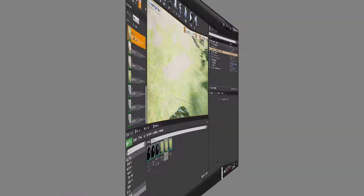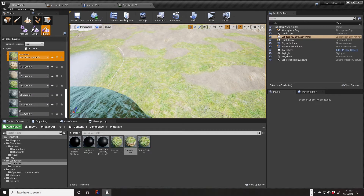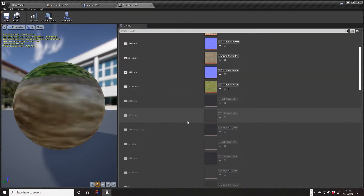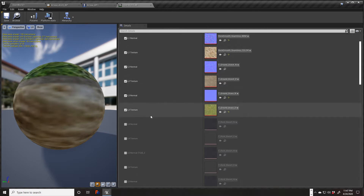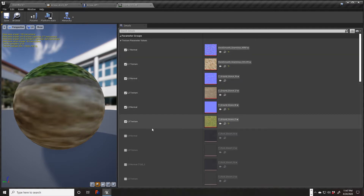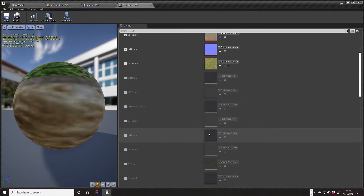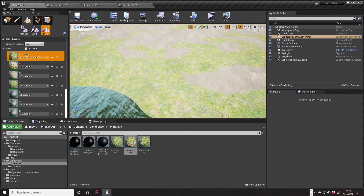When we set up our material instance here, we created a bunch of extra slots which we really aren't using. We're using layer one, layer two, and layer three. Layer four has the basalt in it, but I think all the rest of them just have the basalt as default.